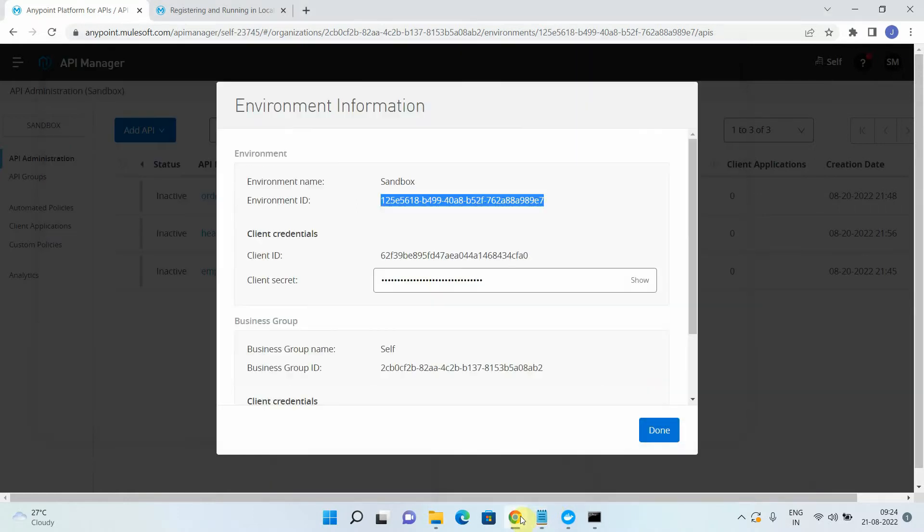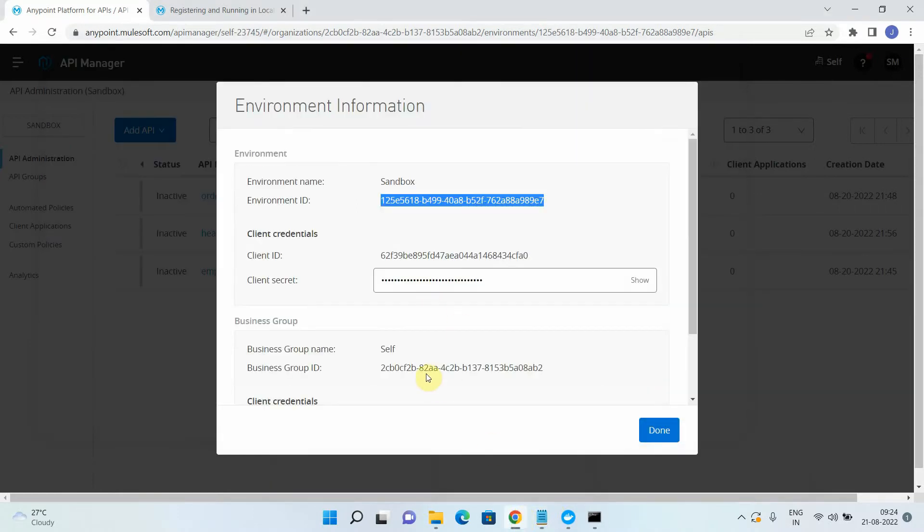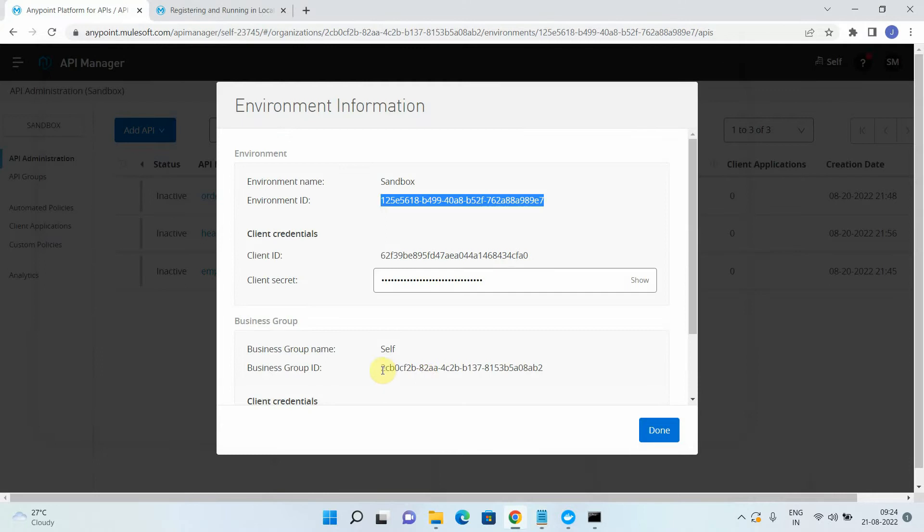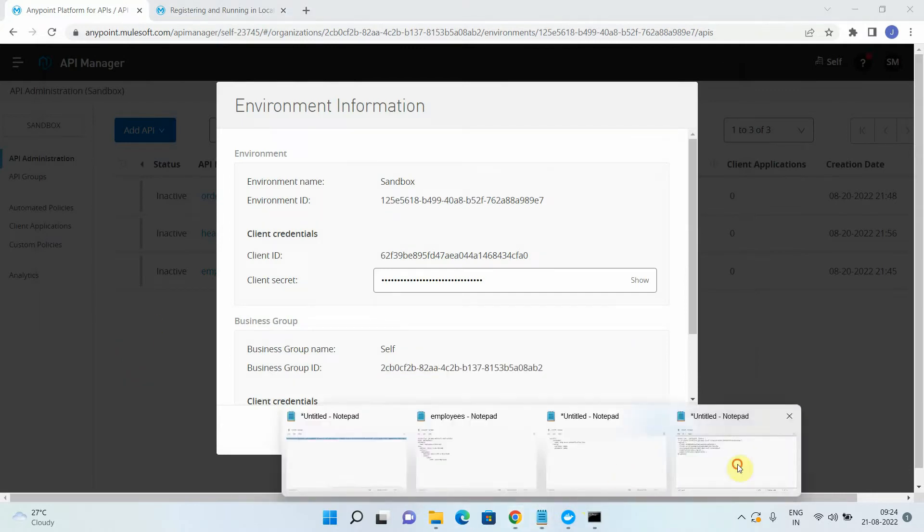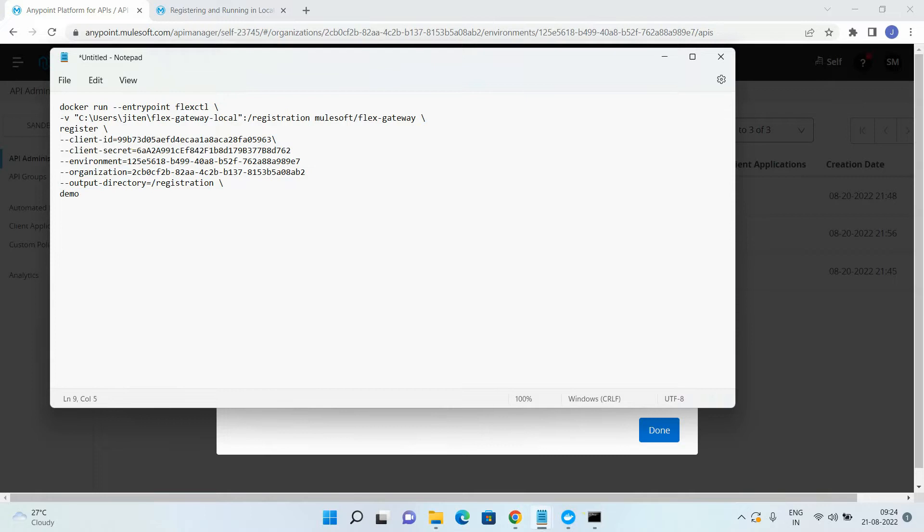You can see, you can click here, copy the environment ID and I will just replace this text with the environment ID. Then you want organization ID. It's nothing, it's a business group ID. Copy this. Just go there and just replace it.